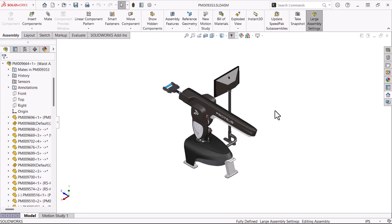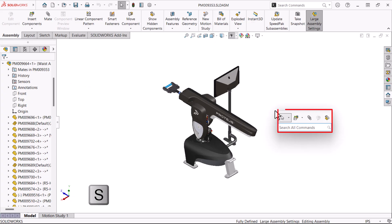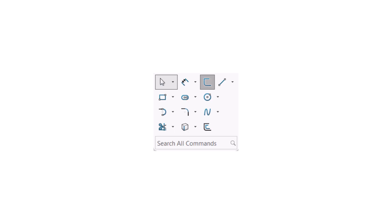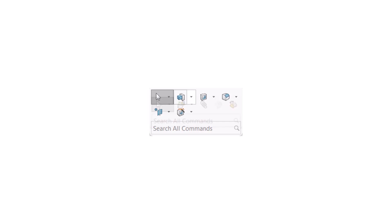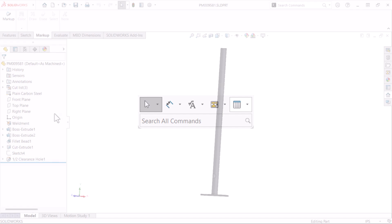Next are some user interface related shortcuts. If you only remember one shortcut, remember this one. Number five, triggered by pressing S. It's the shortcut menu. This dialog contains commonly used commands, a different set for each mode: sketch, part, assembly, drawing, plus a command search box.